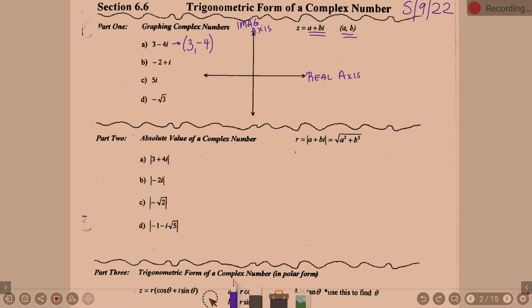In order to graph 3 negative 4, I'm going to put tick marks out to 5 in each direction. Where's point A going to be if I call 3 negative 4 point A? Right 3, down 4. I'm going to call that point A.